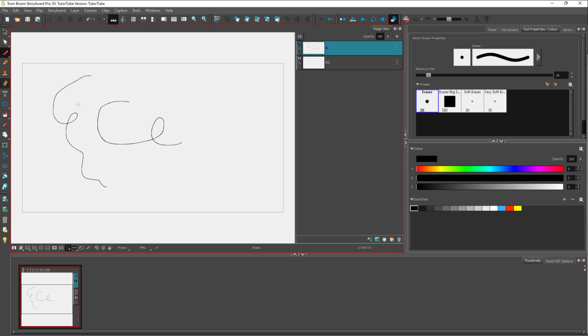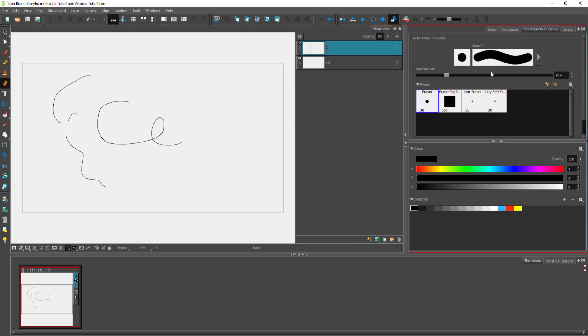You can go to the eraser over here, which you can use to erase. On the right side, you can see eraser options pop up which you can control.